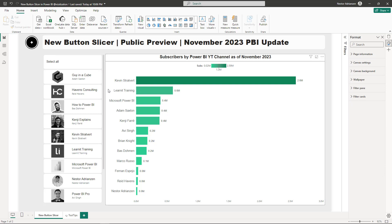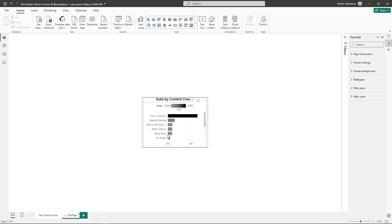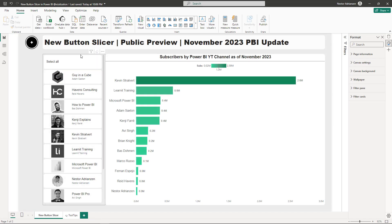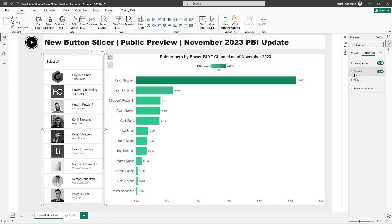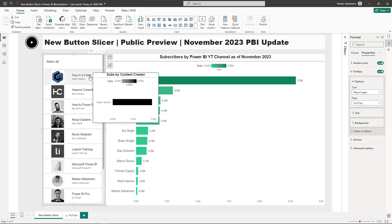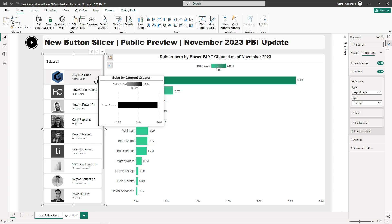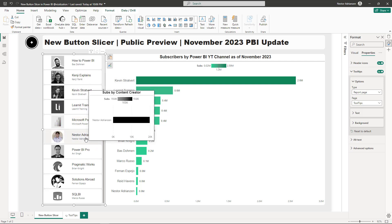My last tip is how to add tooltips to the new button slicer — this is quite straightforward. I already created a tooltip page. Select the button slicer visual, go to Properties, turn Tooltips on, set it to Report Page, and select the Tooltips page. Now if you hover, you can see more details — for example, Guy in a Cube shows Adam Saxton with subscriber information, and you can see Microsoft Power BI and my channel, Nestor Adrianson.